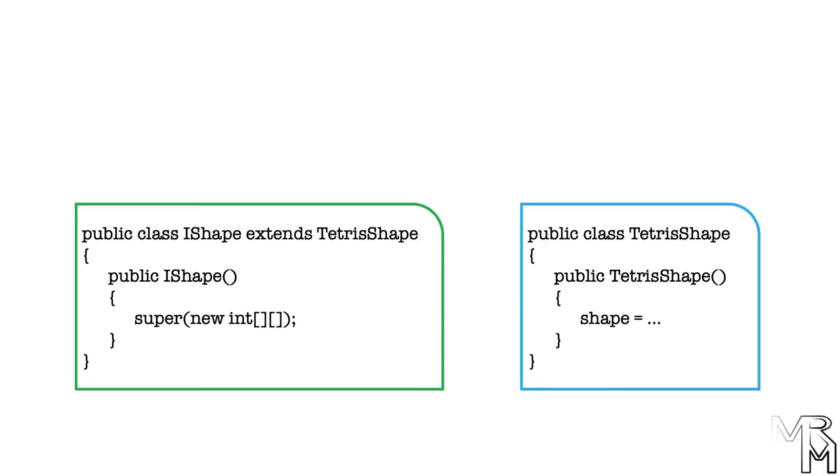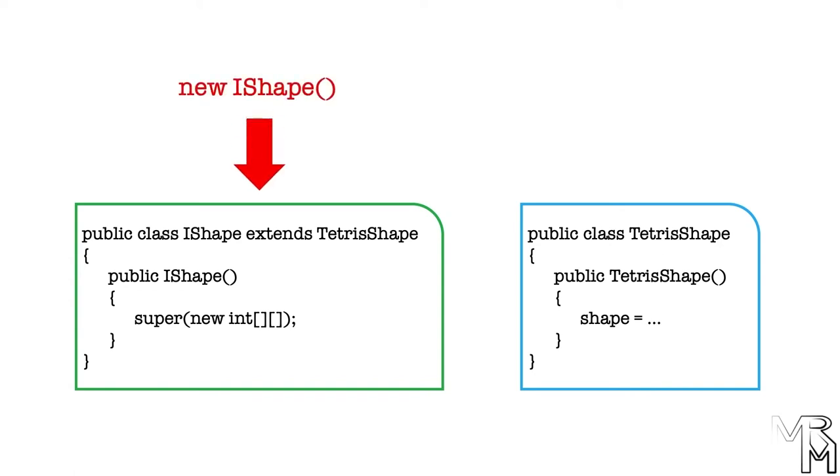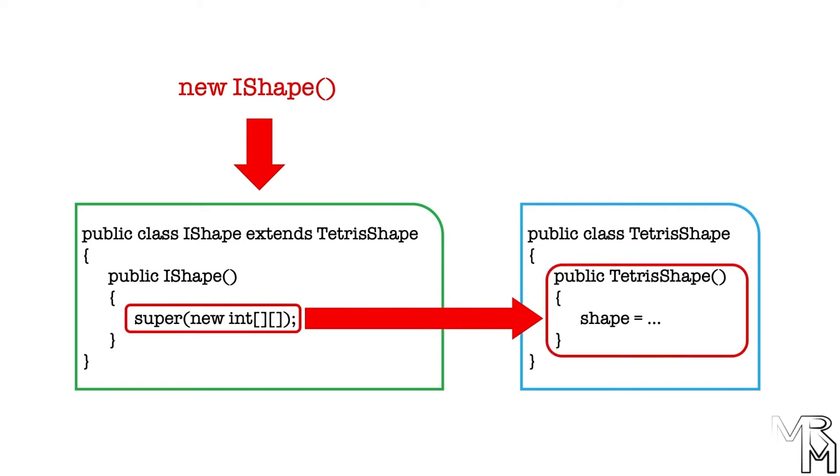In our case, we pass an array of int arrays that represent the shape of the block. What this means is, when the IShape class has been instantiated, its constructor will call the constructor of the TetrisBlock class and initialize the shape array.